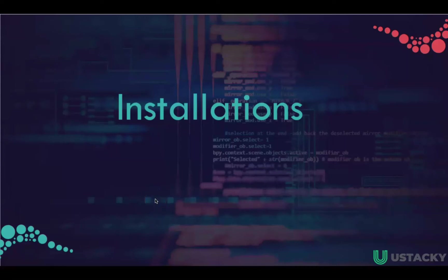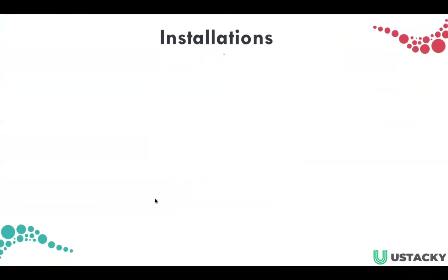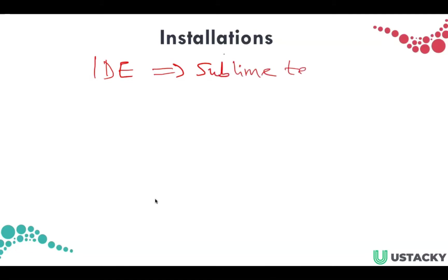For this course we need to download some packages, and the first one is to download Sublime Text. That would be the IDE we'll be using for this course. I mean the IDE, that is the environment wherein we'll be writing our codes.